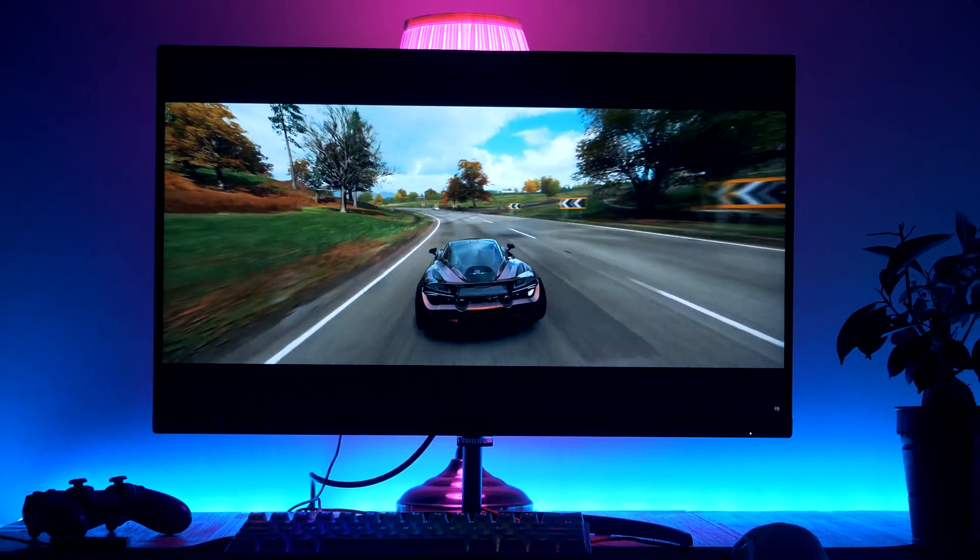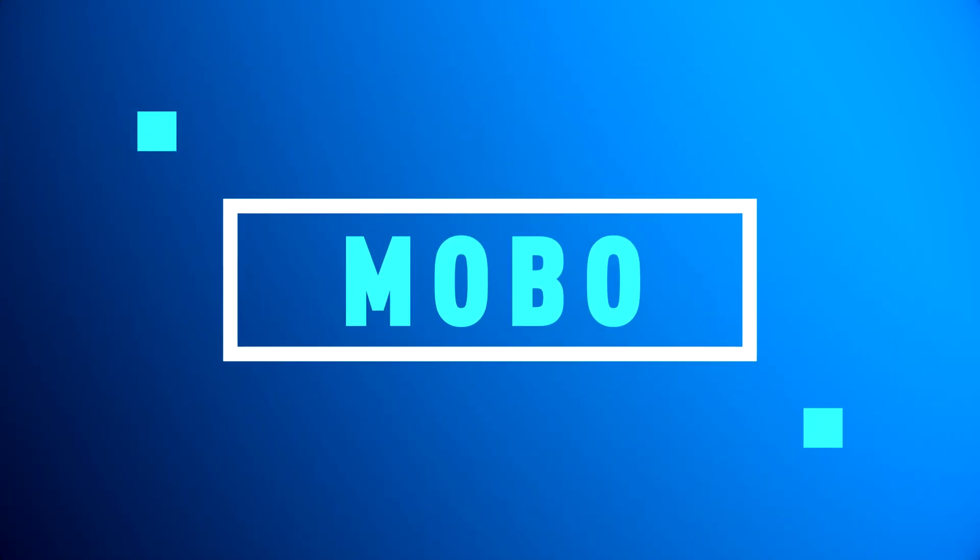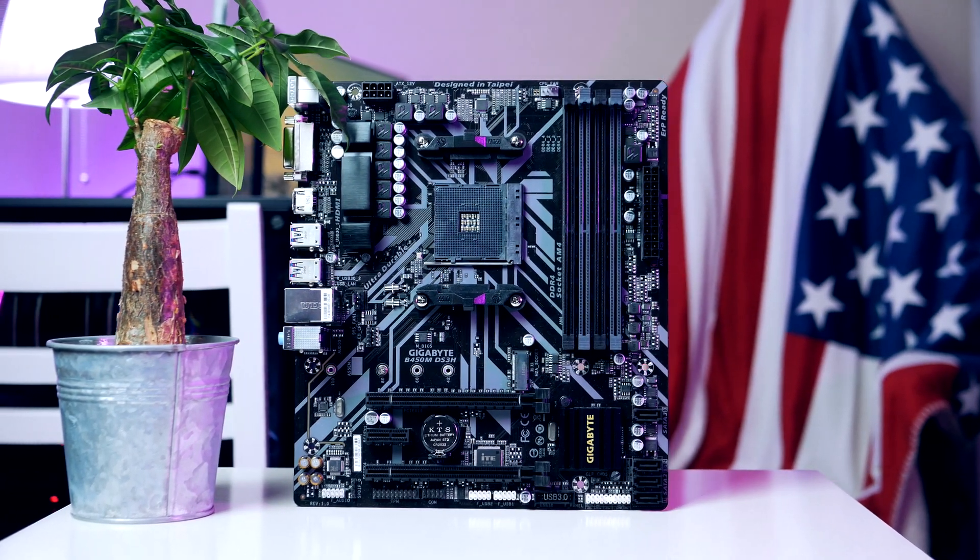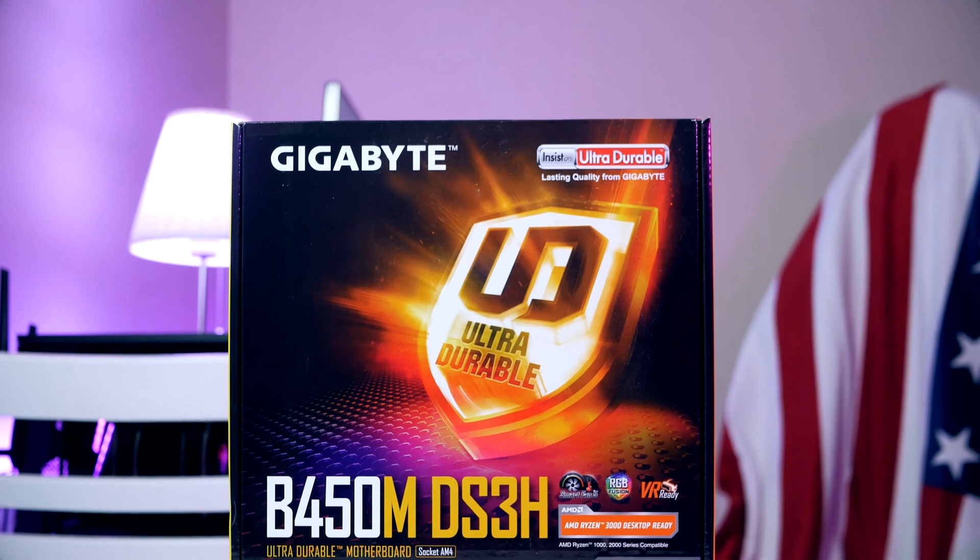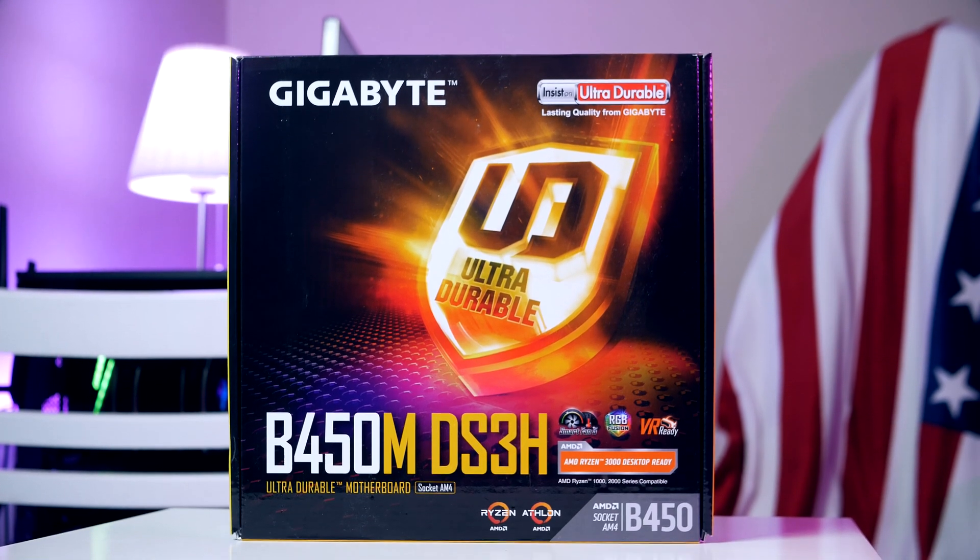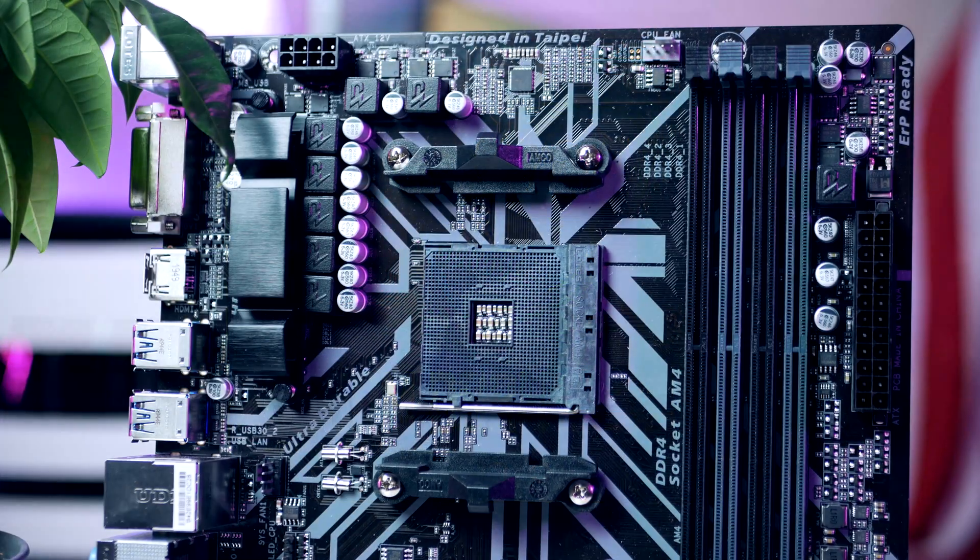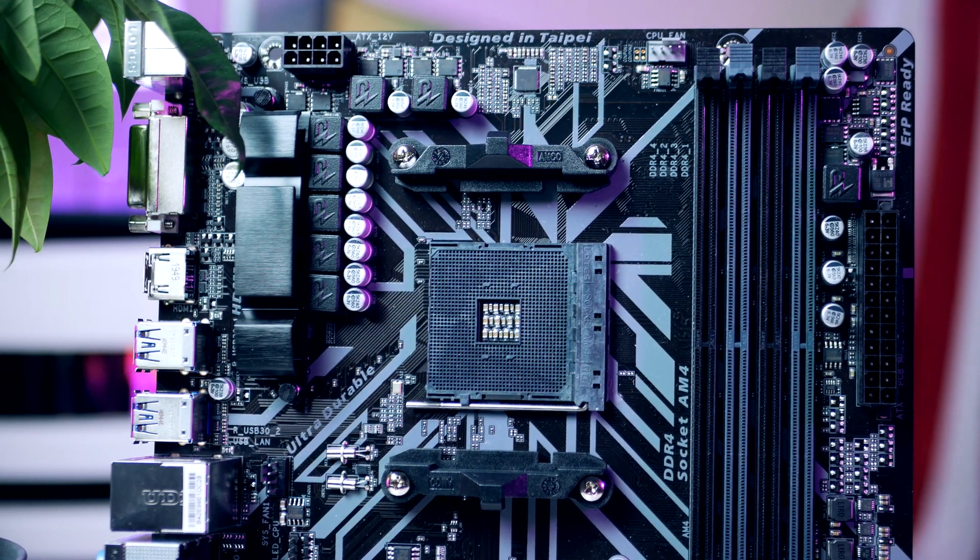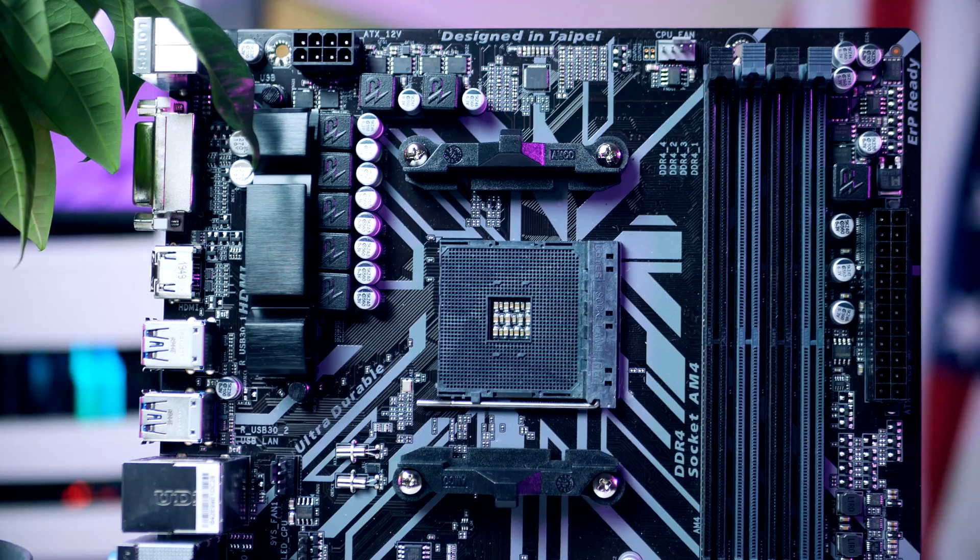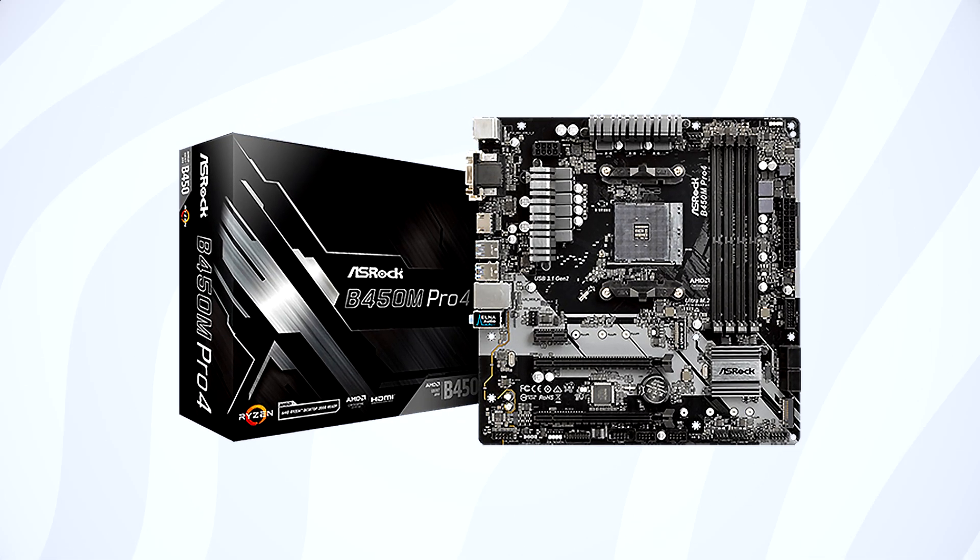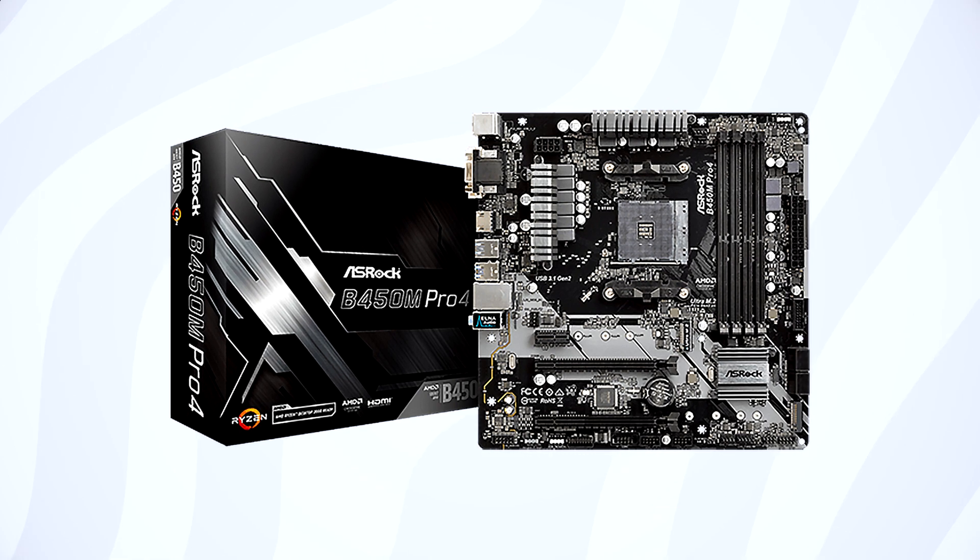So let's start with our motherboard. Although I am demonstrating on a Gigabyte B450M DS3H, which is a very reliable and powerful B450M motherboard, for today's build it is a little bit pricey. For that reason I actually went with the ASRock B450M, coming in a little bit cheaper at $64.